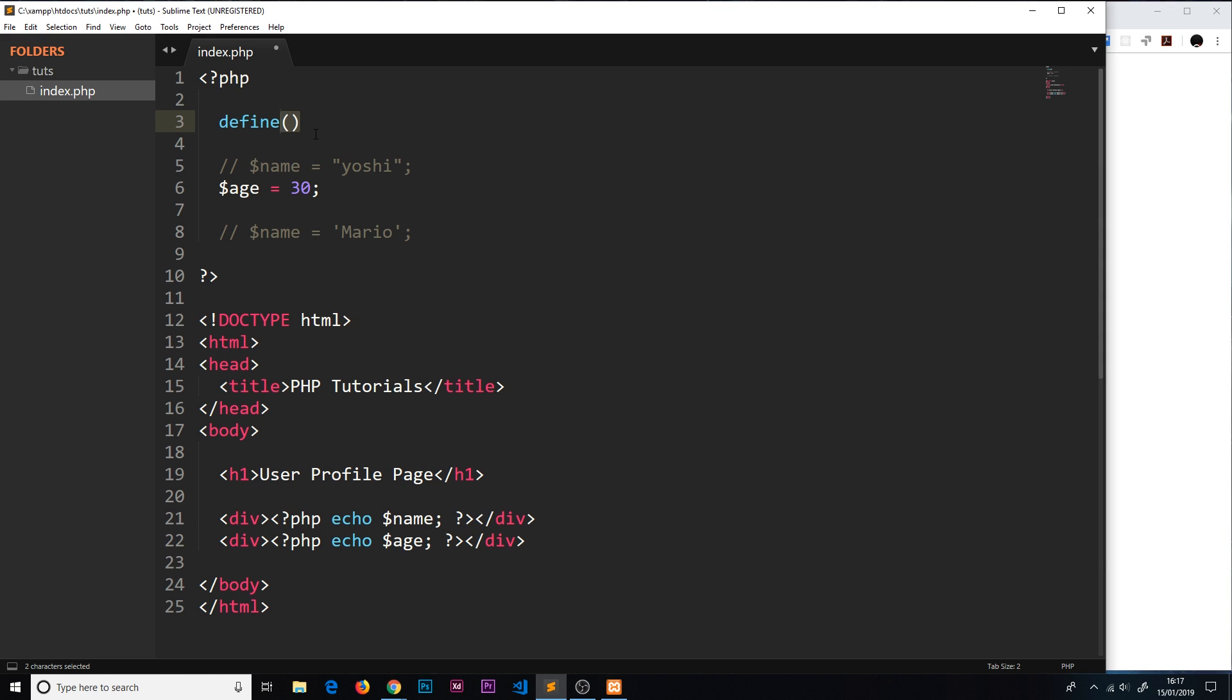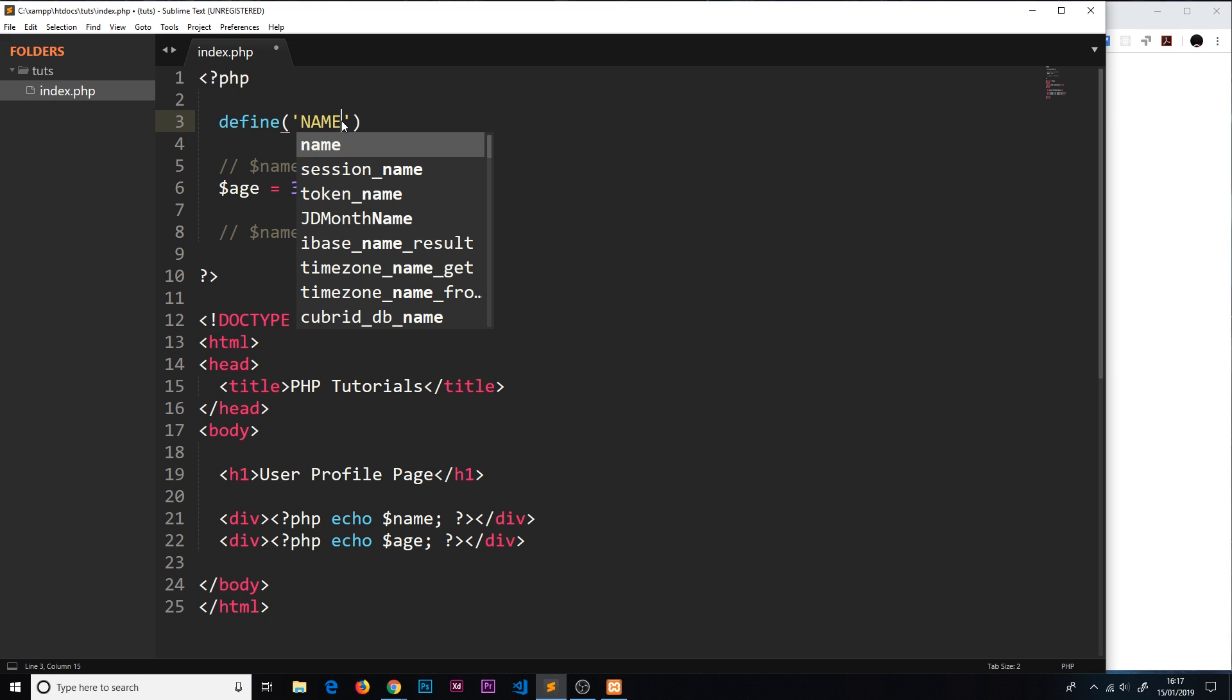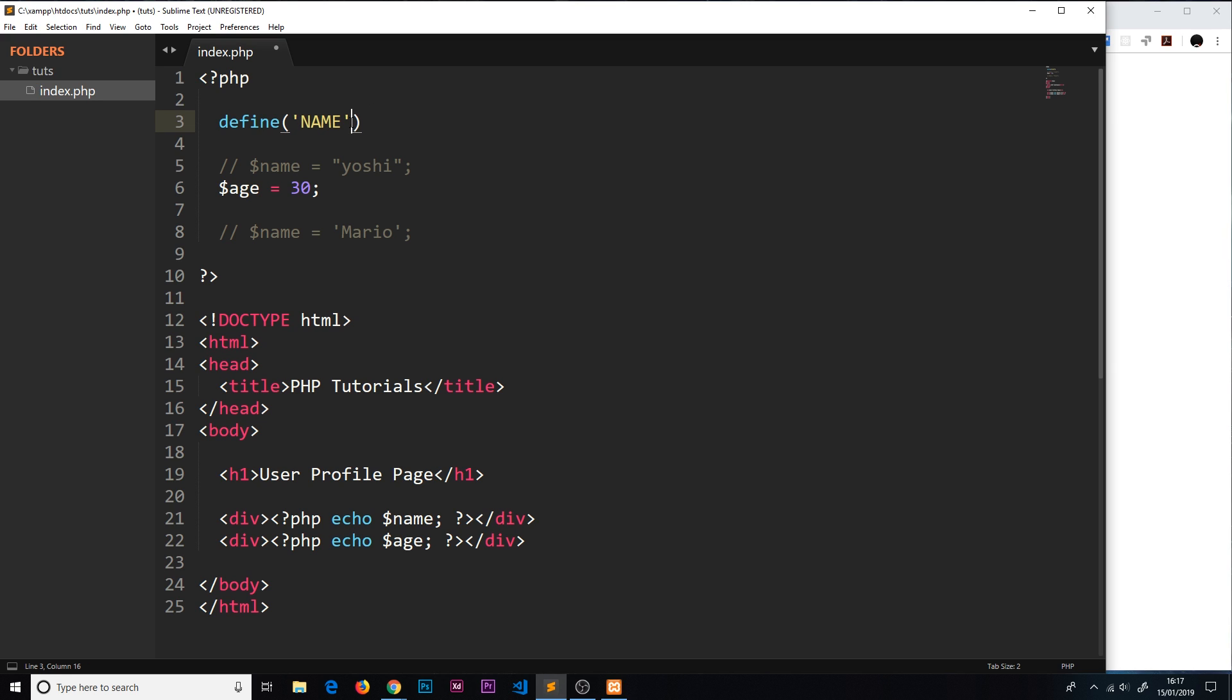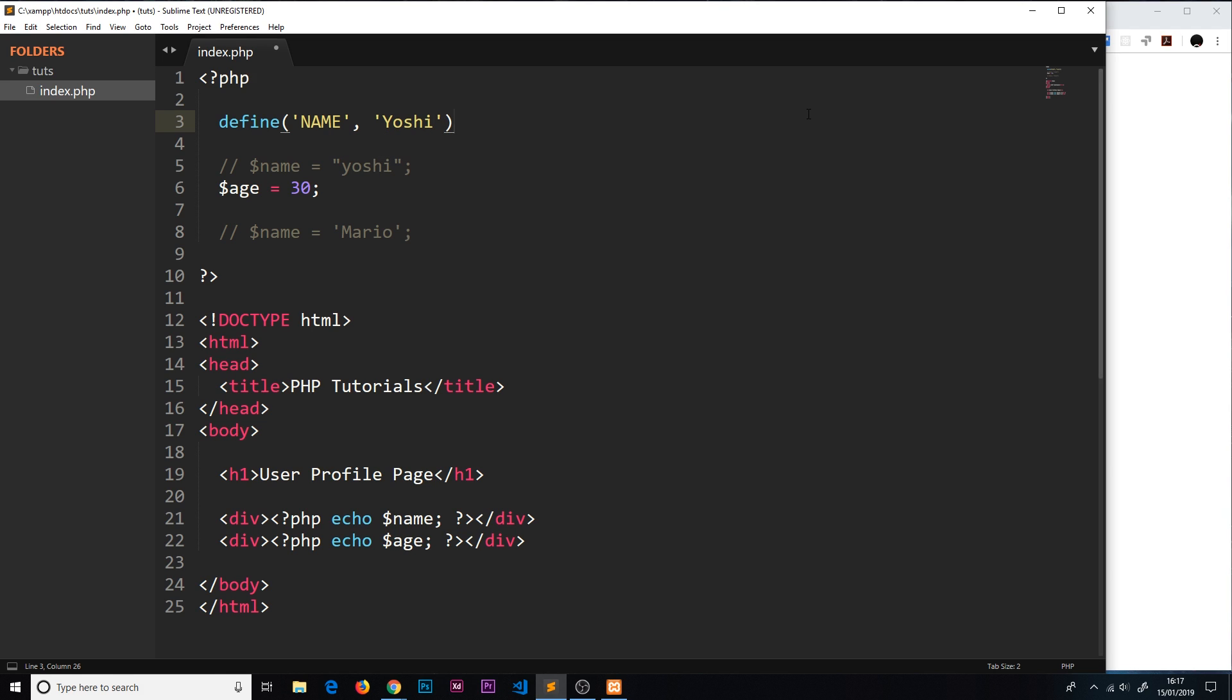We set the variable name or the constant name, and it's common practice to do this in capitals because then we know it's a constant later on when we use it. Then we set the value of that constant, so I'm going to set this to 'yoshi'. If we want to access this later on we can output the name here, but this time we don't use dollar sign because we didn't up here anywhere, and we use caps because that's how we defined it. This is how we know later on that this is actually a constant because it looks totally different.